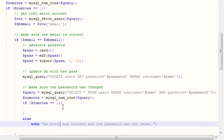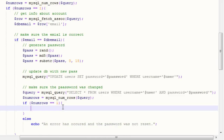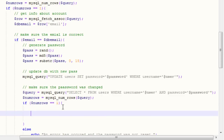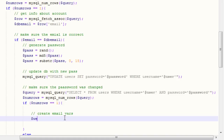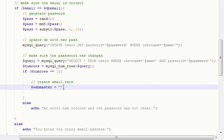If it hasn't been reset, we're going to say an error has occurred and the password was not reset. If our password has been reset, we want to email the user with their new password. So we're going to create our email variables — our webmaster email — which is the email that will be sending the user their message. In this case I'm going to use admin@nickfrosty.com.